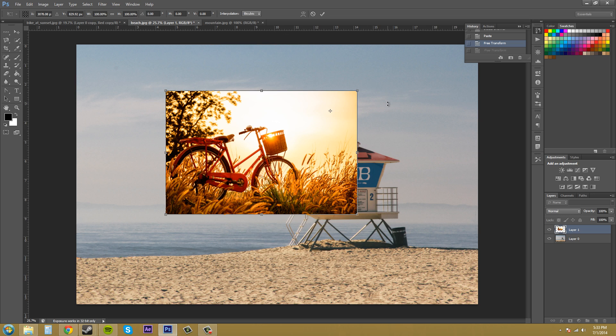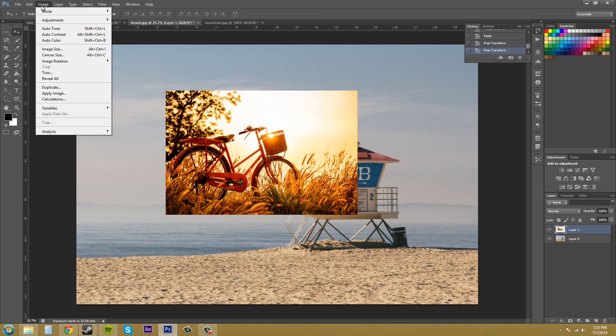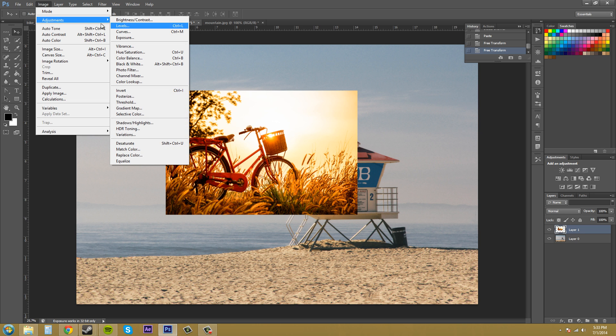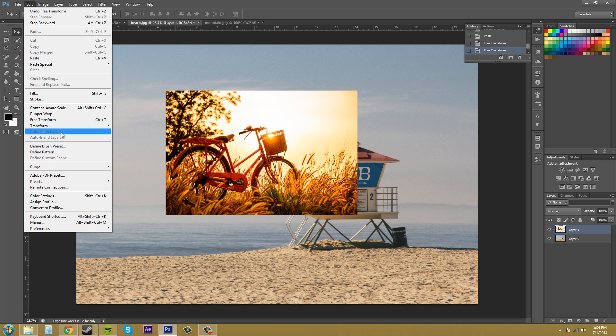So now I'm just going to hit enter and I'm going to go back to edit. And that was our free transform. And that's what you can do with the free transform. You press enter to apply the transformation after you're done.